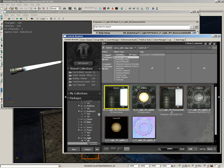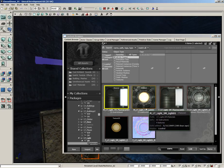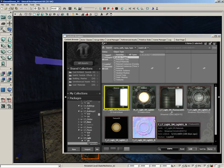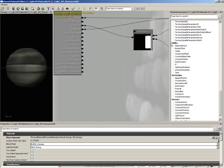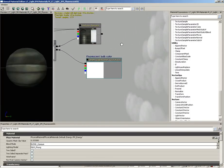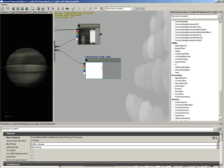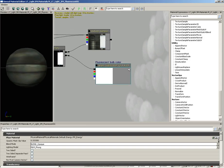If you double-click the material to open it in the Material Editor, you'll notice it has a parameter applied to the light bulb's actual color. The cool thing about parameters is that you can access them through a Material Instance Constant and thereby change the color of the light.